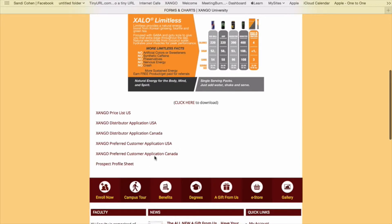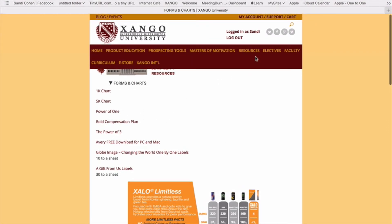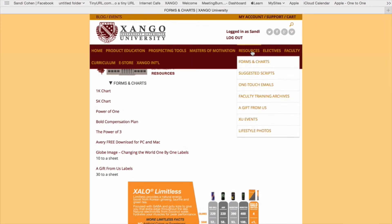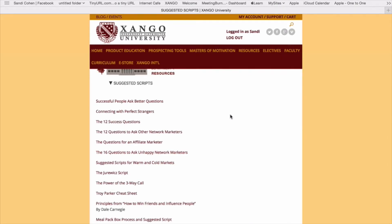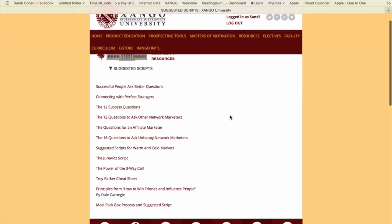Priceless down here. You've got Priceless for Canada and a prospect profile sheet — that's all right here. As you hover over the parent menu in resources, that's just the forms and charts. Then when you go to suggested scripts, because most people say they don't know what to say, we will be creating a full library here of resources of things to say.